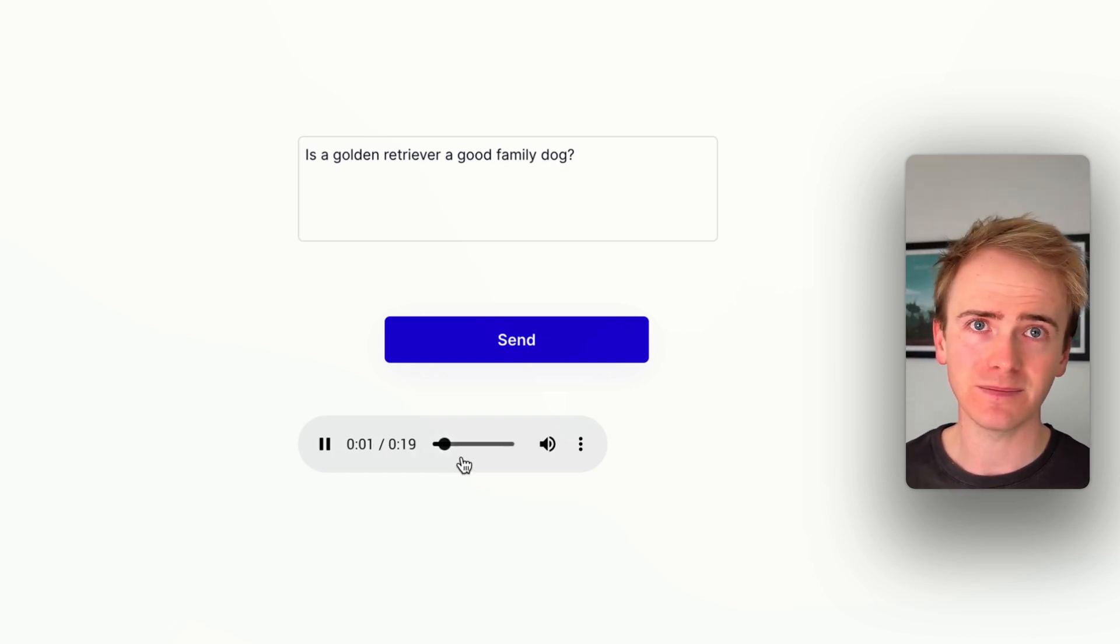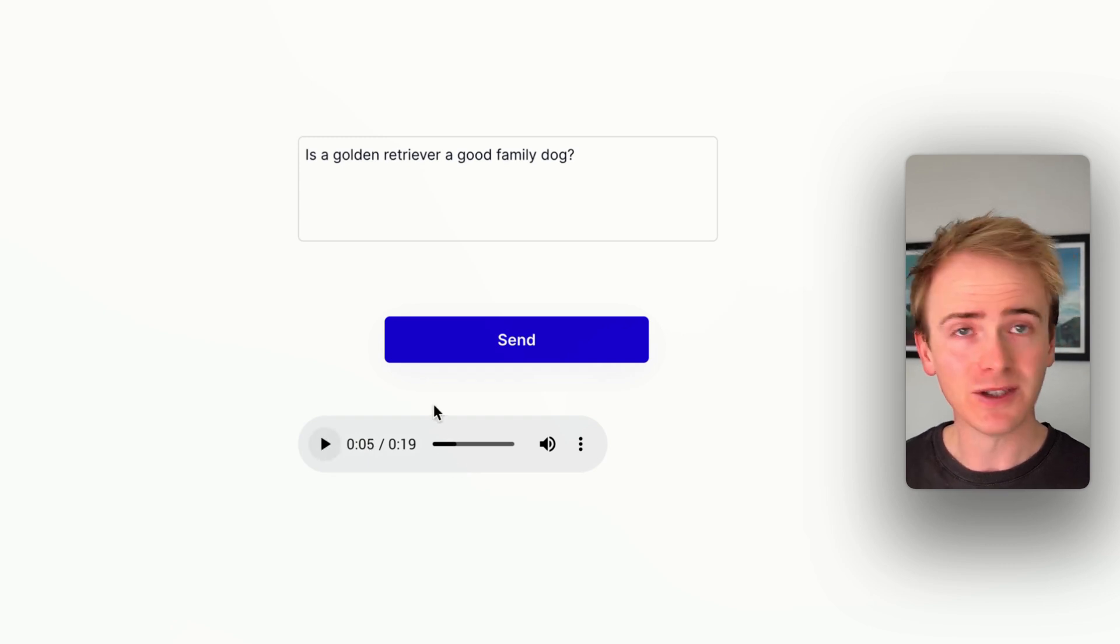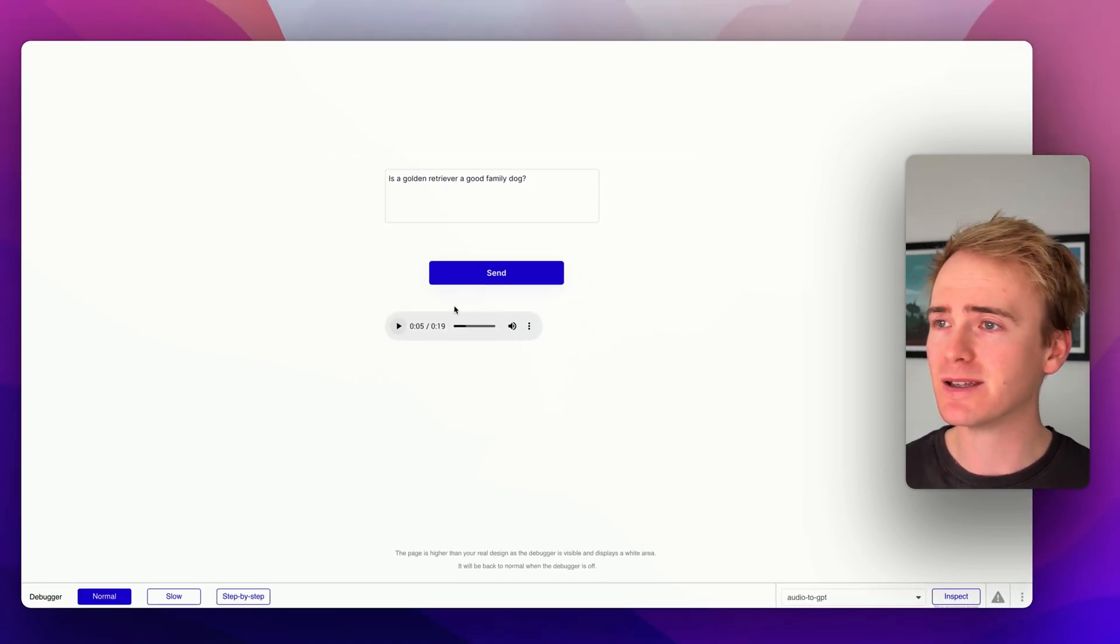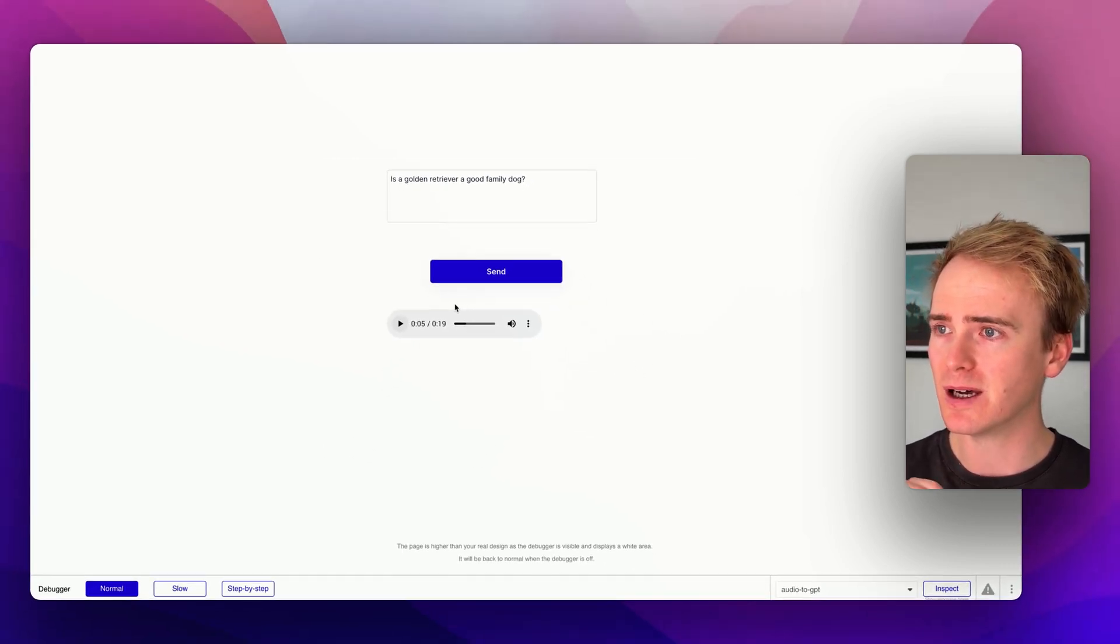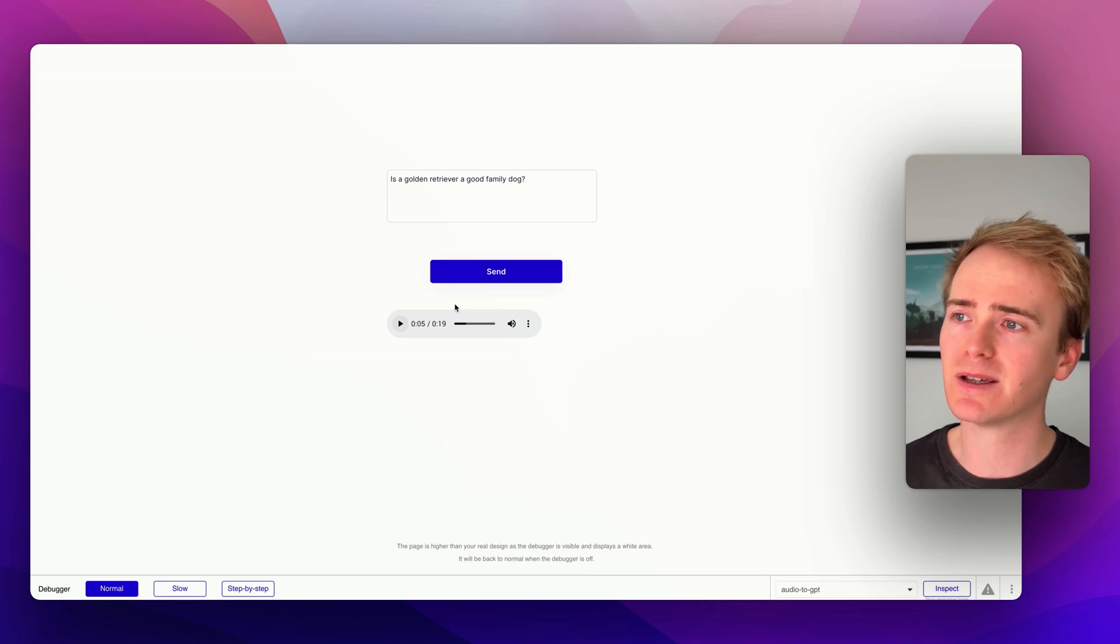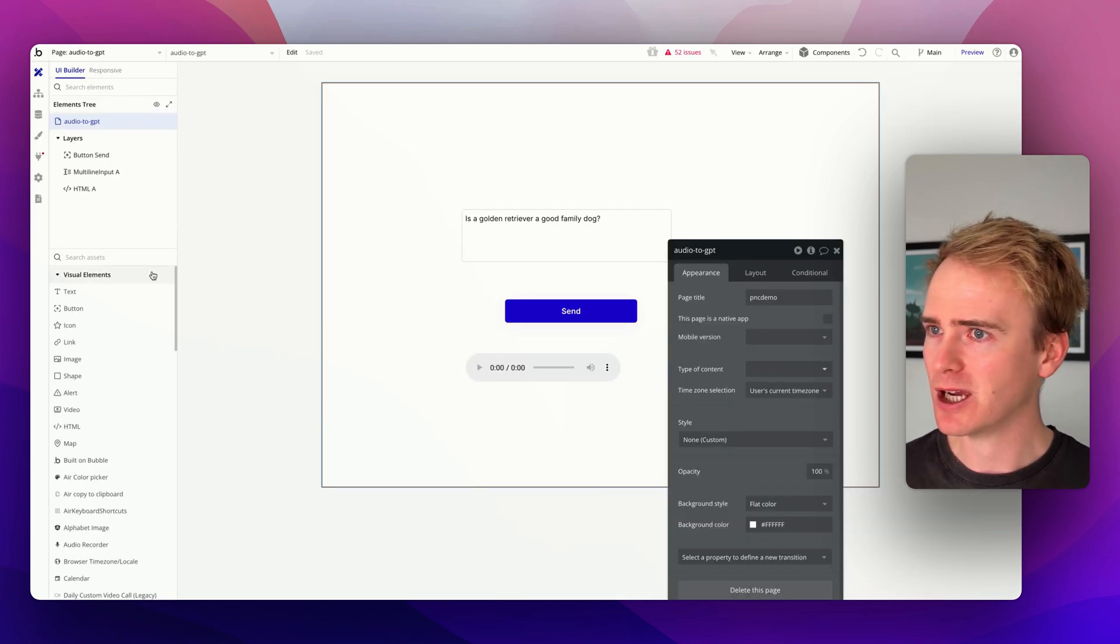Yes, golden retrievers are known for being excellent family dogs. They are friendly. It's going to play back in our HTML5 embed, a bit of code on the page. Let me show you how I've gone about this.